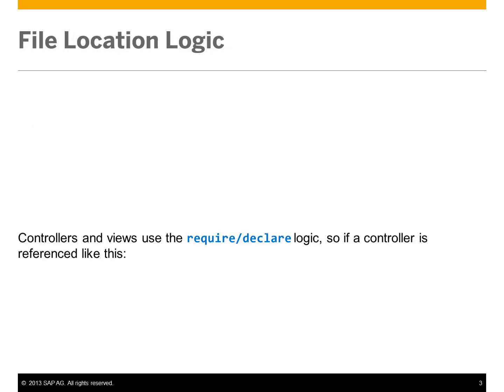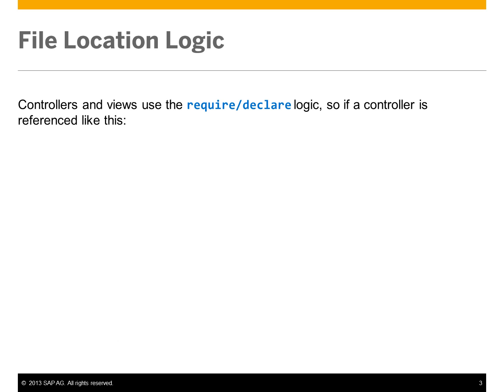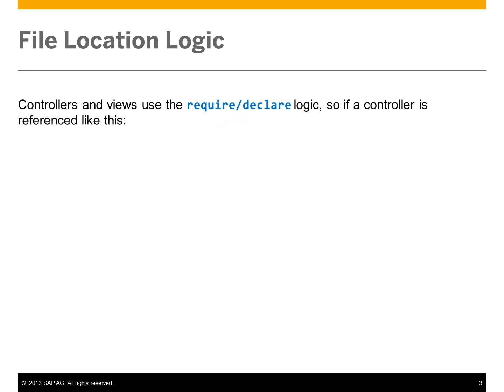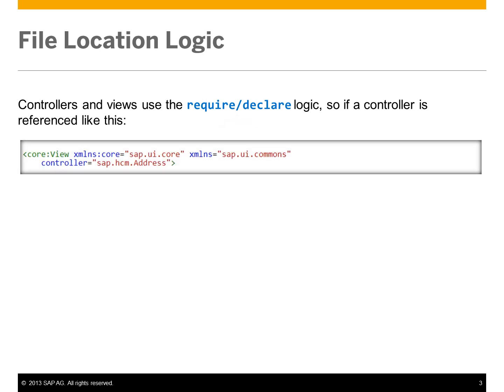It's helpful to understand the file location logic used by SAPUI5. Controllers and views use the require/declare logic, so if a controller is referenced like this,